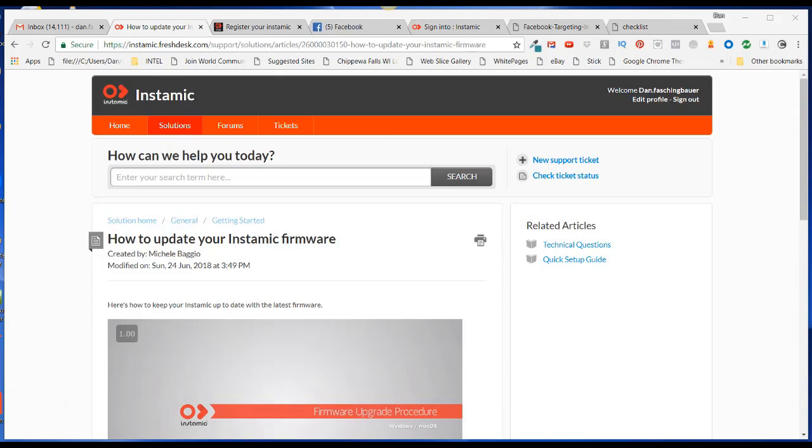Hello, this is Dan Faschenbauer from Video Pizzazz. And today I'm going to show you how to update your Instamic firmware.